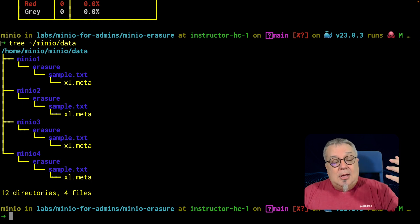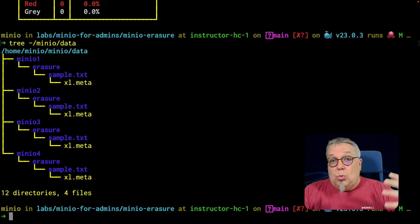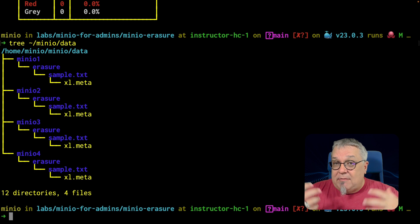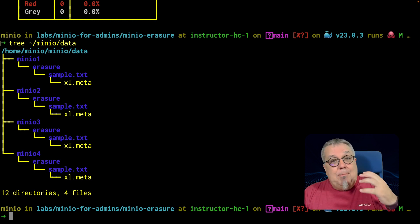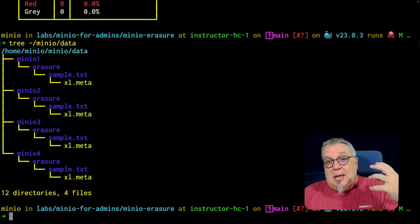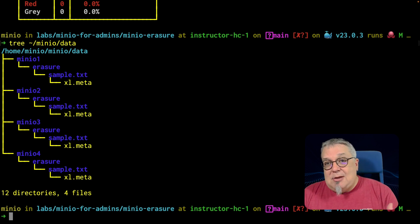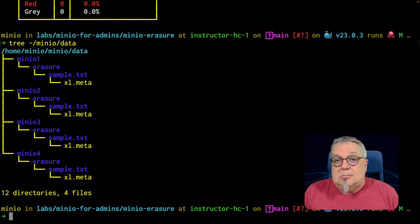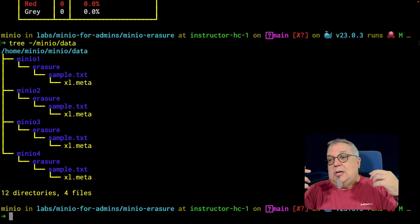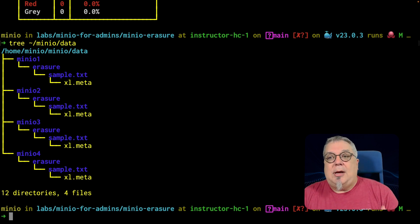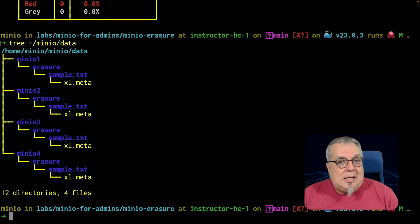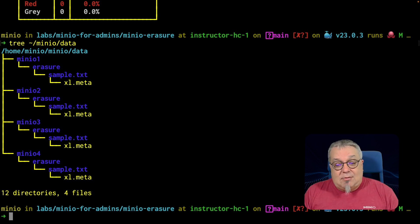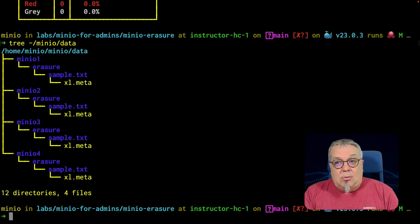Our parity part allowed the object to remain accessible, remain available for me. But at the same time, the MC admin heal told me that there was a problem. And of course, if I was looking in my console, I would see that there was a problem. I could trigger a healing from the console and things of that nature. So that is everything that I wanted to show you on the erasure set.